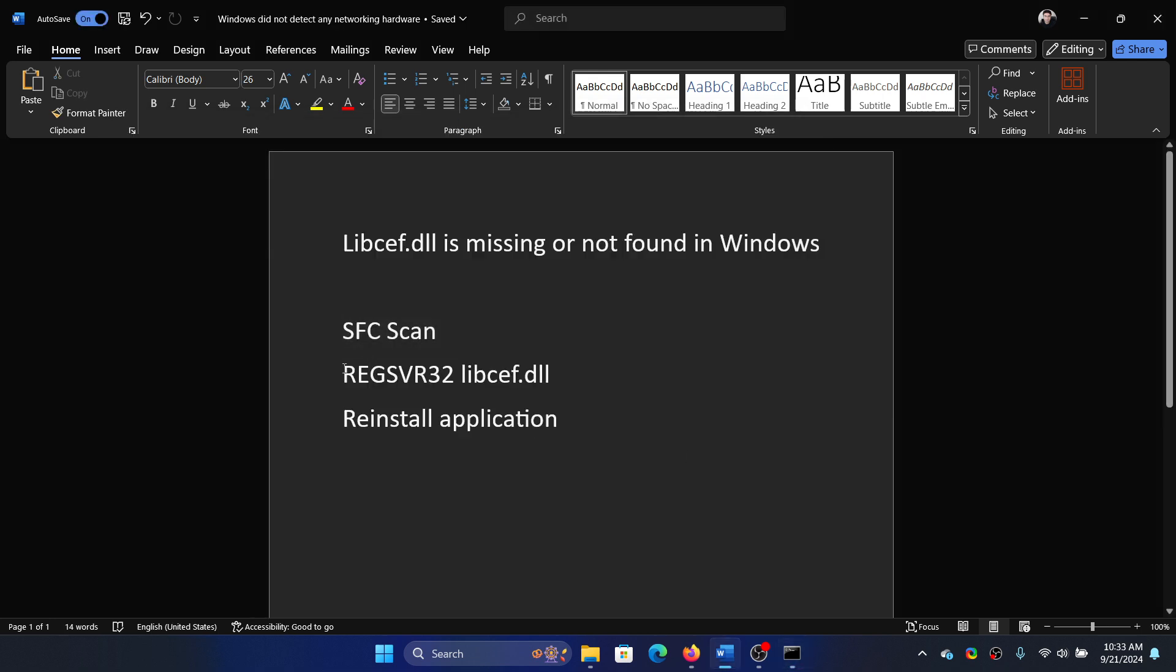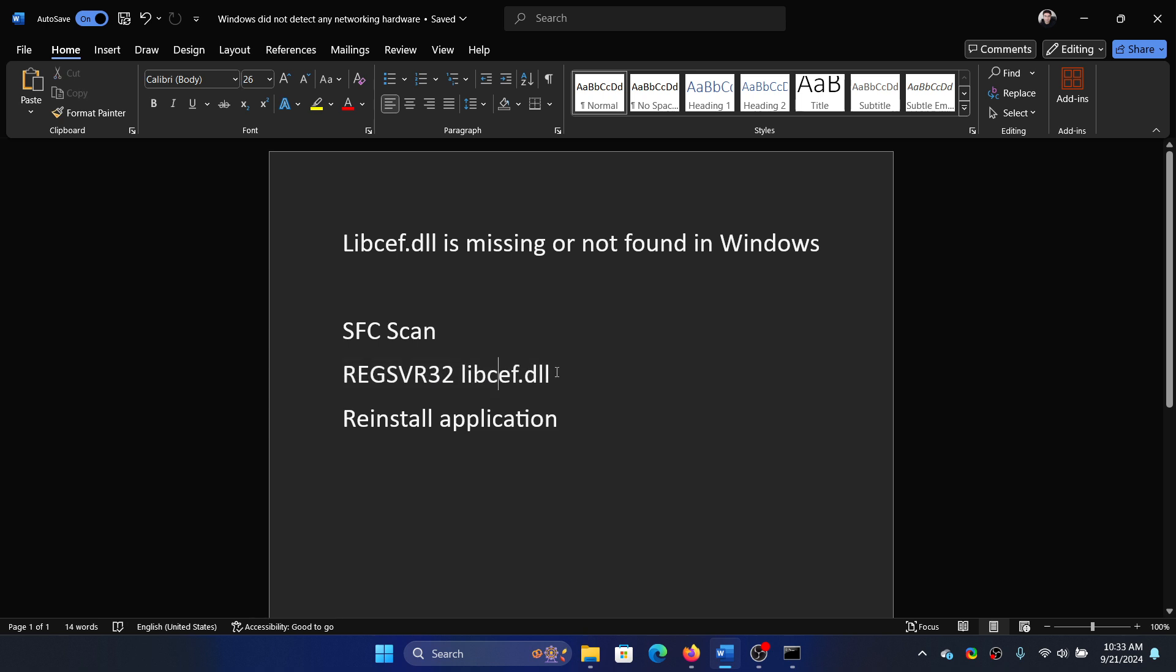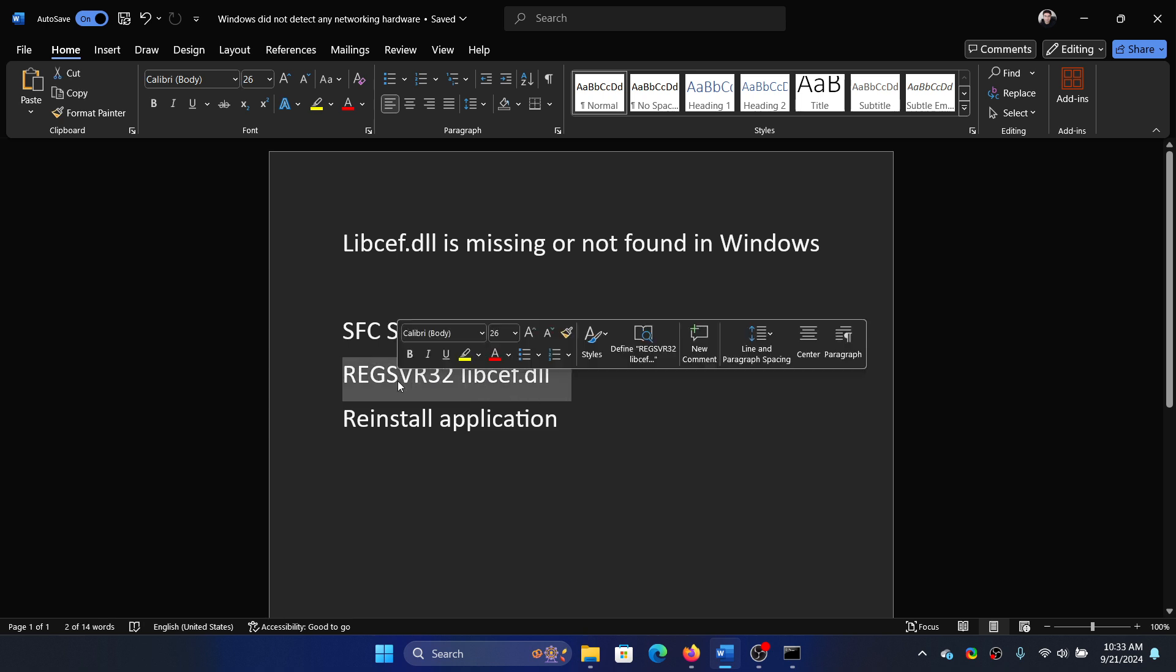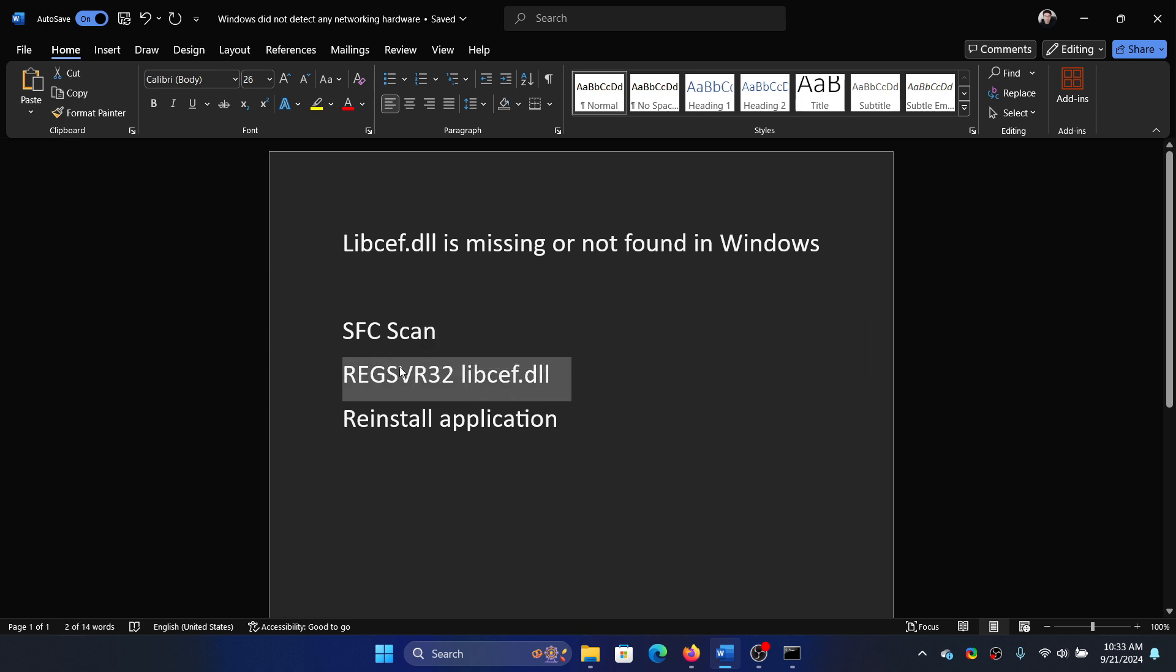The next one is to re-register this file, so we have a command for it which is regsvr32 space the name of the DLL file. This is for registering any DLL file, but since we have a problem with the libcef.dll file, we will use this command.